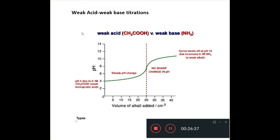For a weak acid versus weak base titration, the pH change at the equivalence point is not sharp enough for acid-base indicators to detect the endpoint. So you cannot use a normal acid-base indicator; instead, potentiometric measurements are used to determine the endpoint. Thank you for watching this video — if you found it useful, don't forget to share it and subscribe to the channel for more Chemistry Crackers.